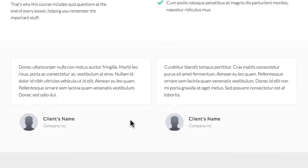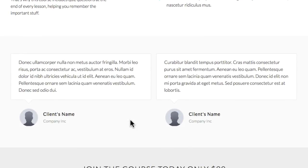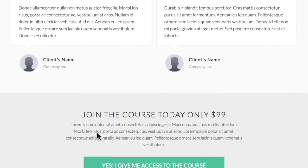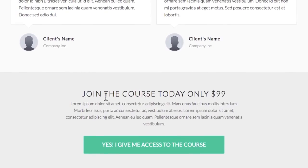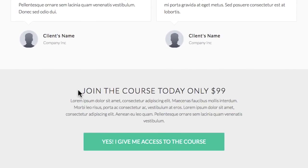It stands out — very clean, crisp design. There are two testimonial sections added at the bottom, and you could easily switch them out as well. Going further down, there's another area where you could link up to your order form through the button.